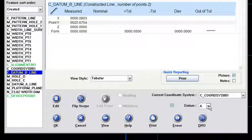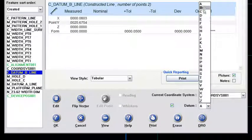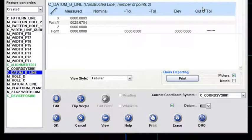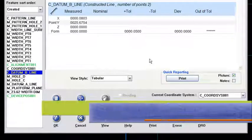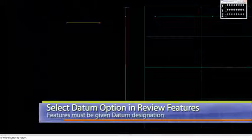So once I check that box or I enable that, I've got options here, and I can pick it as a B datum. Okay, now I say okay to that.